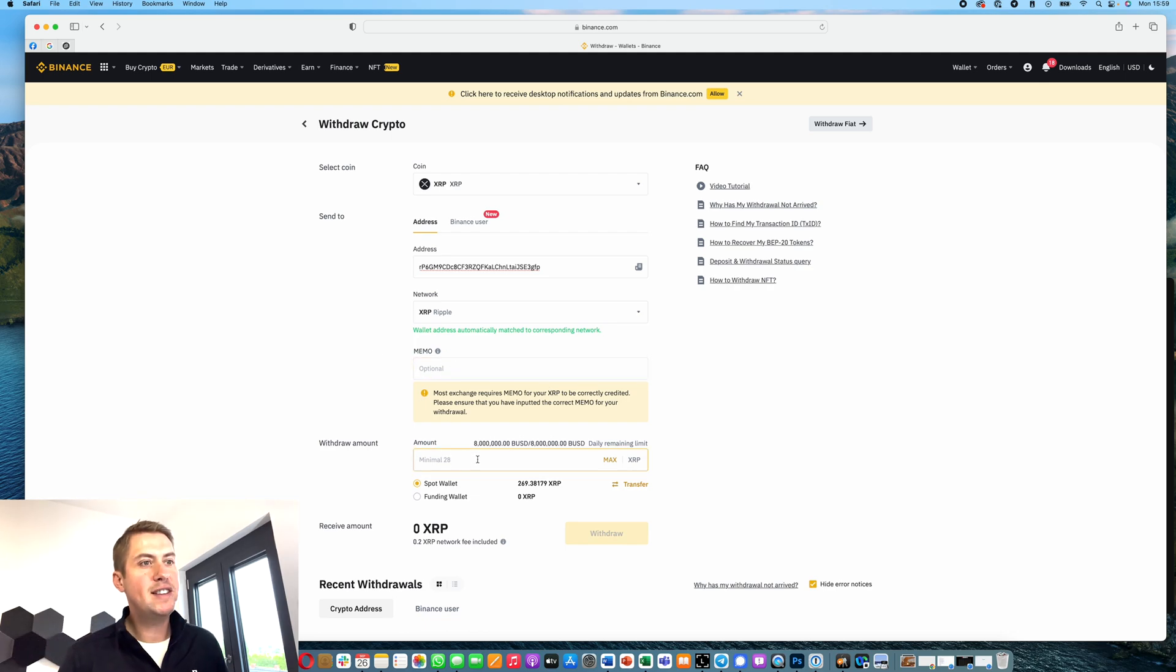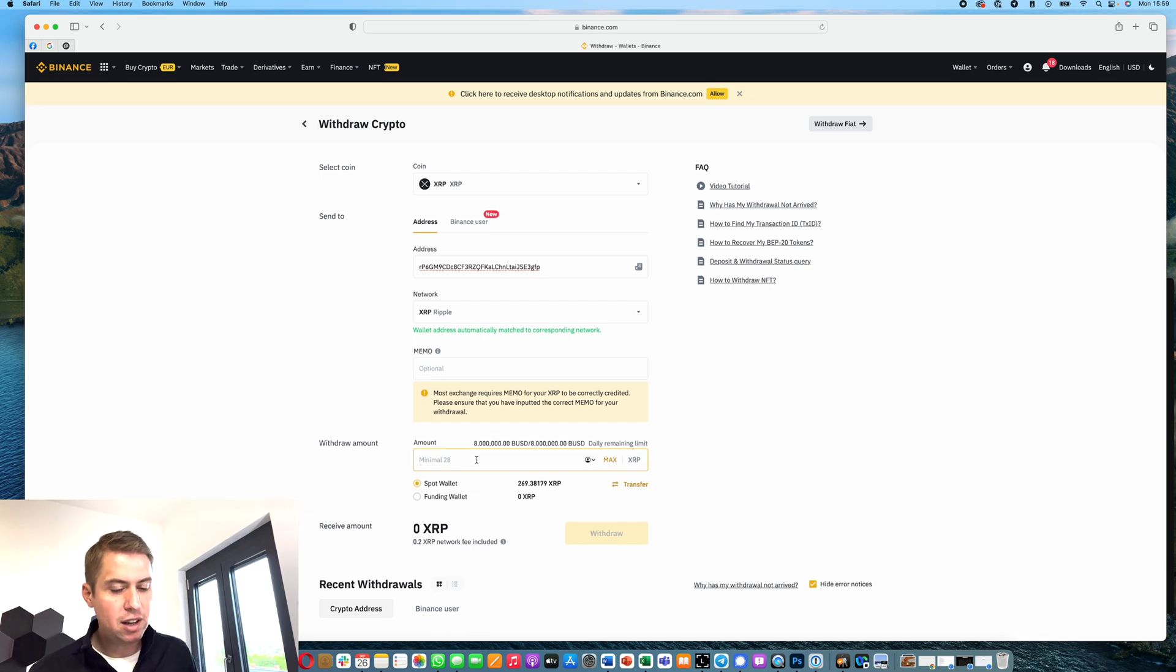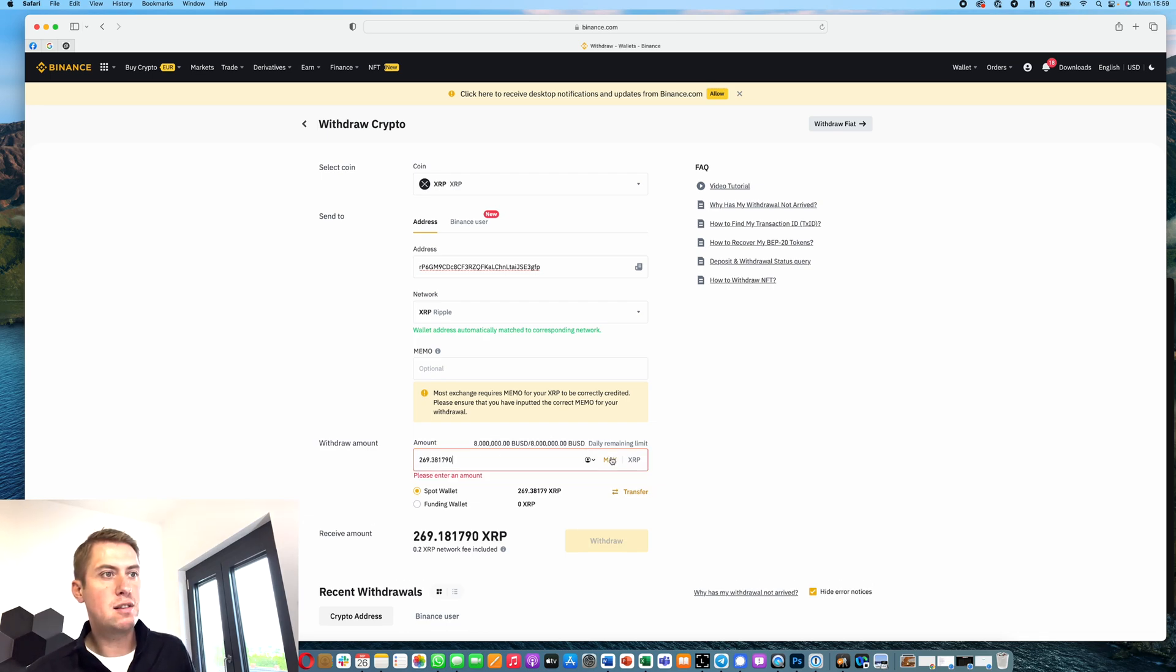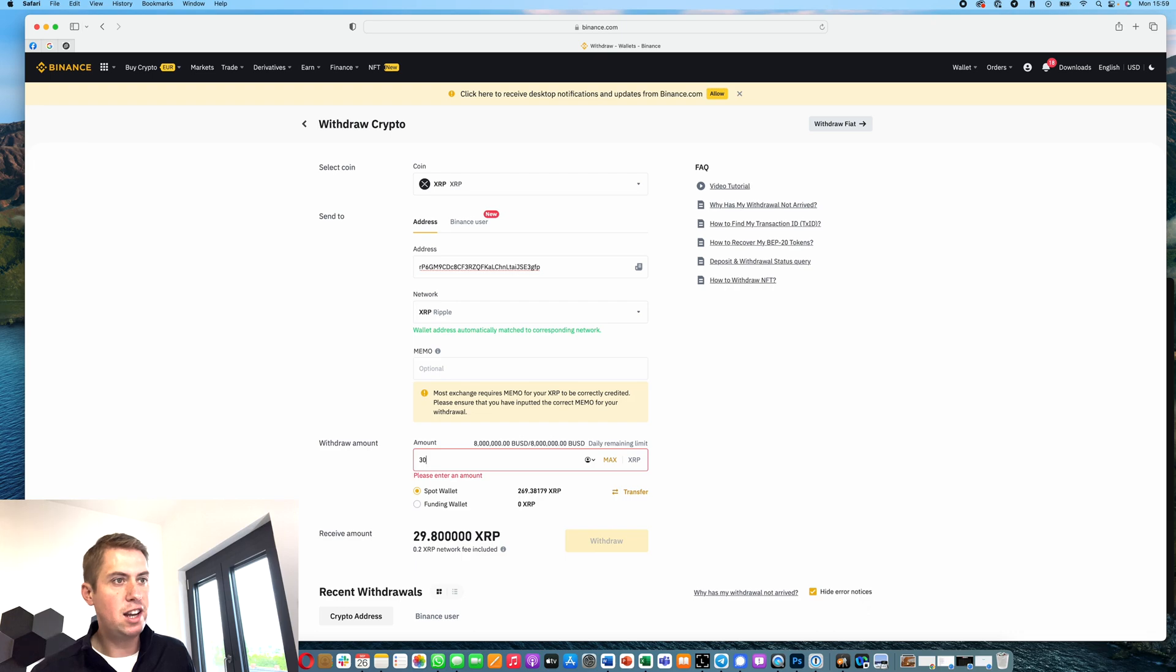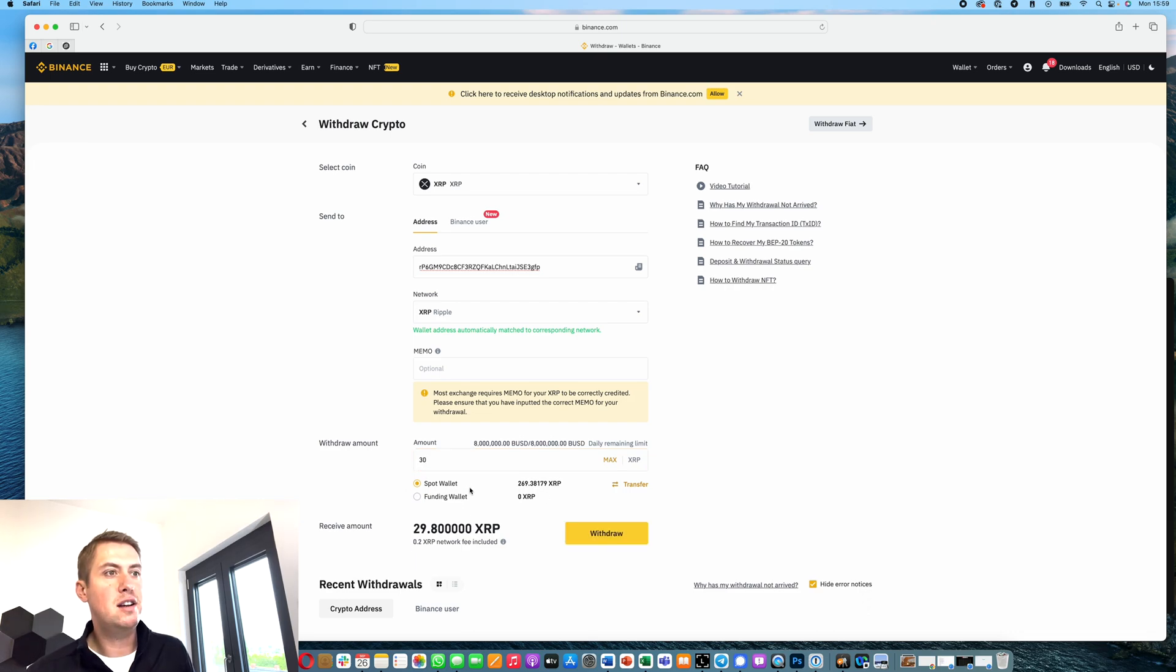Then you can withdraw your XRP. You can of course withdraw all of them, or you can say, okay, I want to test it first, and then you start by withdrawing 30, for example.